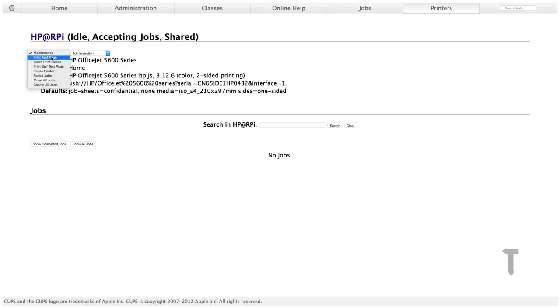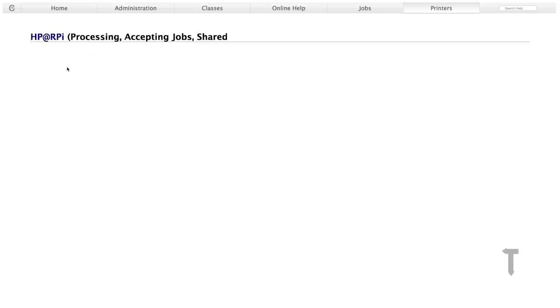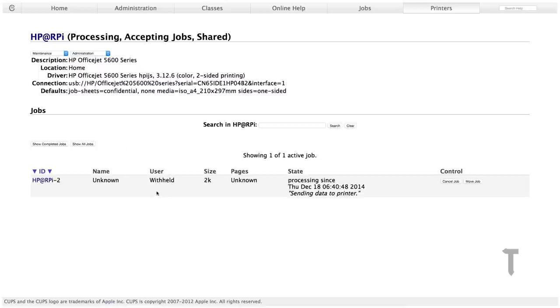Now we will just click on our printer and we will try printing a test page to see whether it works or not. You can see it sends job ID 2 to my printer, and I can control the print job right from my web interface. I can either cancel the job or I can move the job.